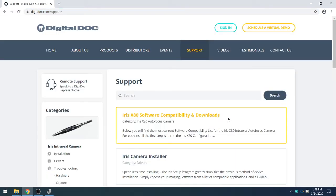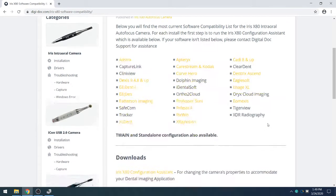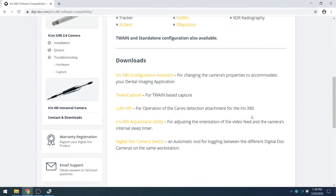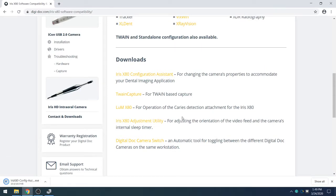From the support page, we will select Iris X80 Software Compatibility and Downloads. We'll scroll down this page until we reach the downloads and select the Iris X80 Configuration Assistant, and that will begin downloading.